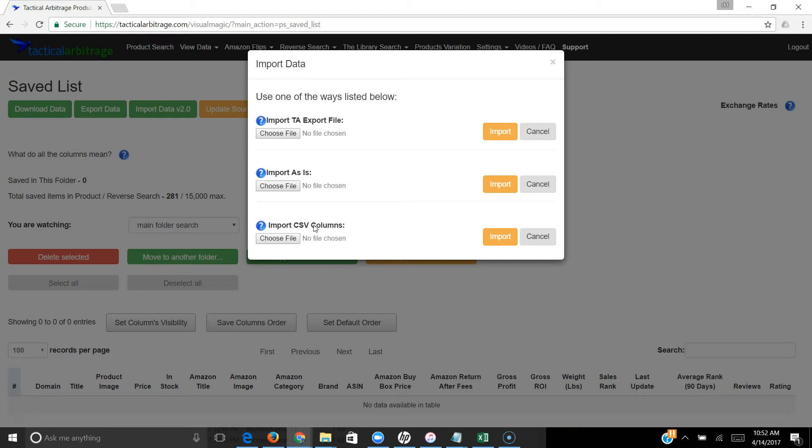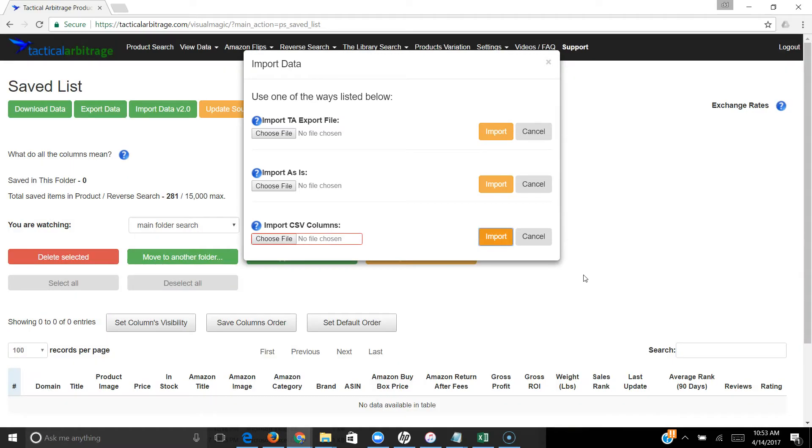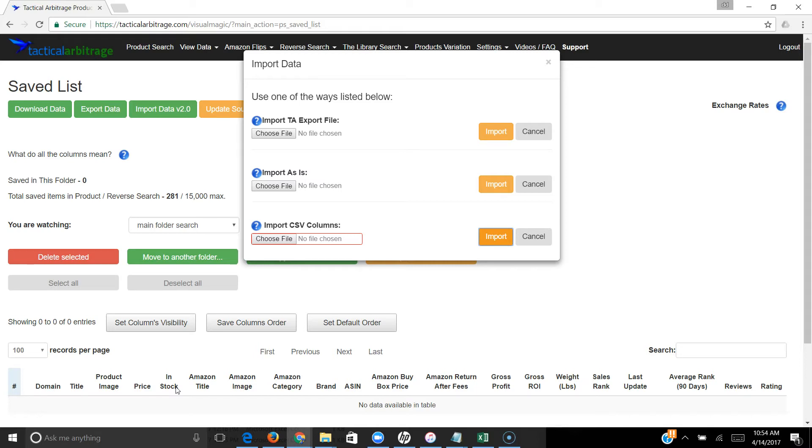There are two things that are required: the source URL and the ASIN. If you have both of those pieces of data in any kind of CSV, then you're going to be able to import them. You don't have to use a template and copy things - you can now just import a CSV and select what you need.